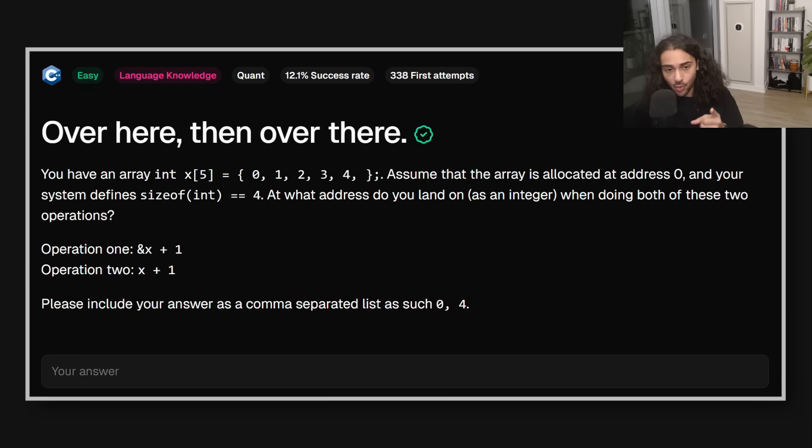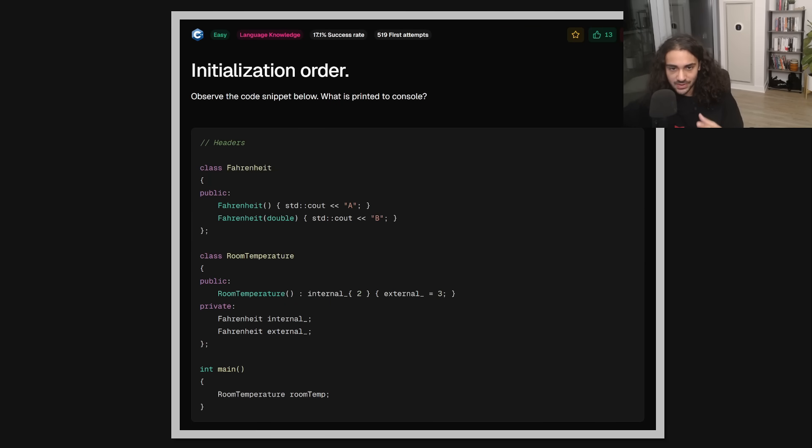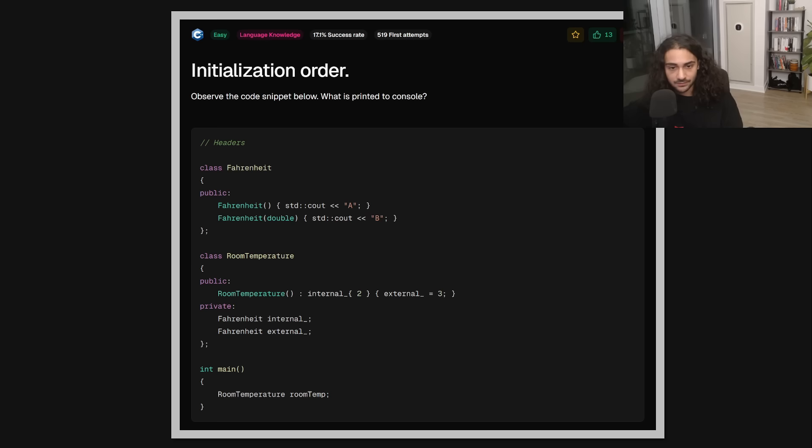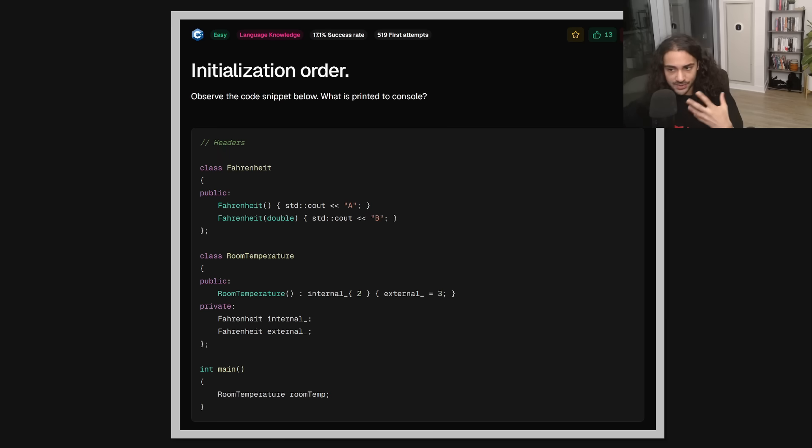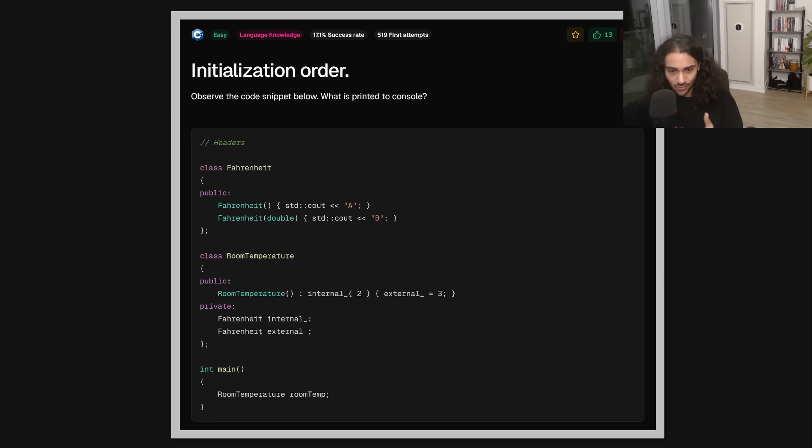But this was asked in a quant interview, surprisingly. Or maybe unsurprisingly because a lot of people actually screw it up. This is a tricky problem, but it's still classified as an easy problem. As you can see, it has a 17% success rate. Now, this problem tests a lot of different things that I'm going to be diving into. So if you want to think about the answer, pause the video first. We have a class called Fahrenheit that has a default constructor and a converting constructor. Converts from double to Fahrenheit. We then have room temperature that contains two member variables, internal and external. There's a couple of questions that should be running through your head at this moment. The first is, which order are member variables initialized in? The second one is, if external is not part of the member initialization list, does its default constructor get called or not?